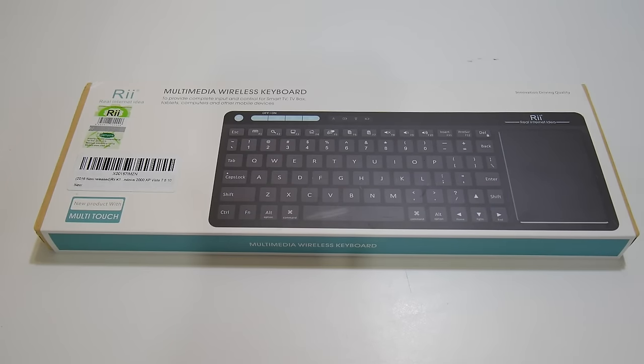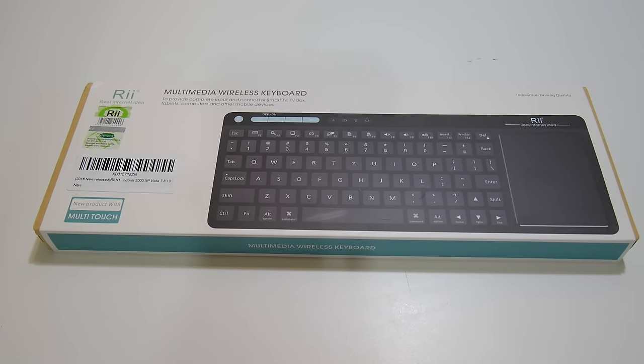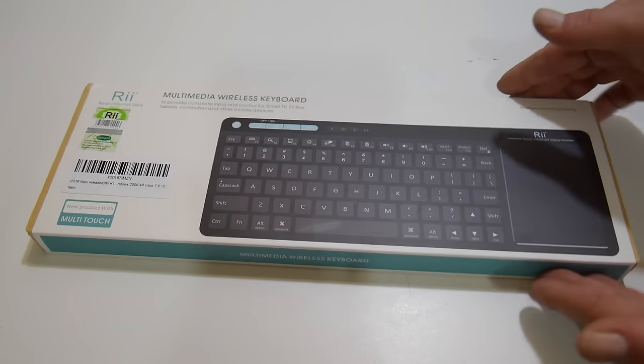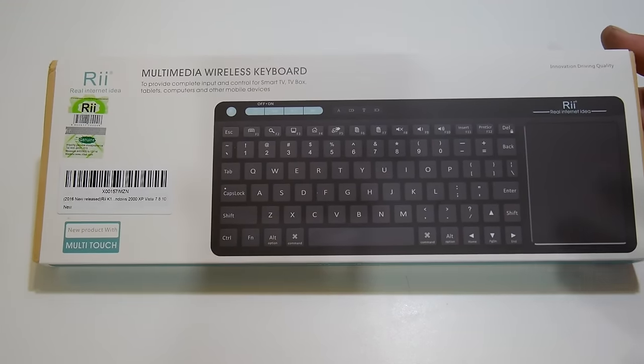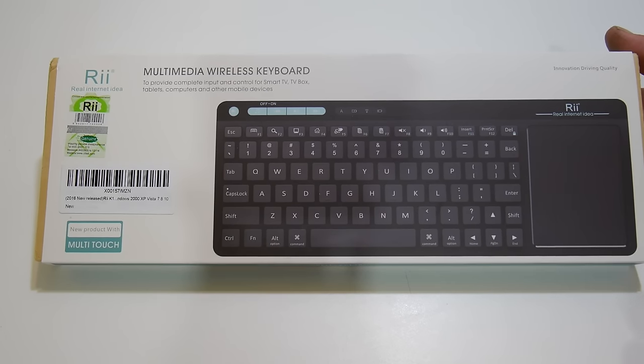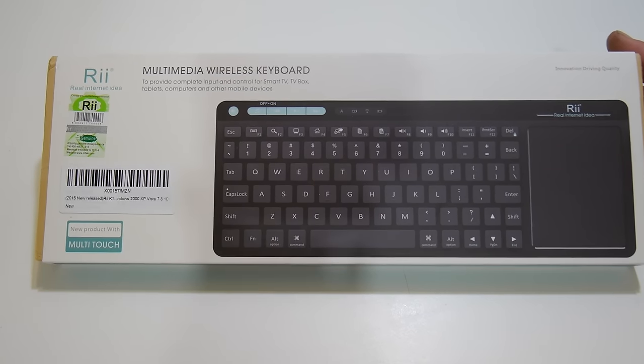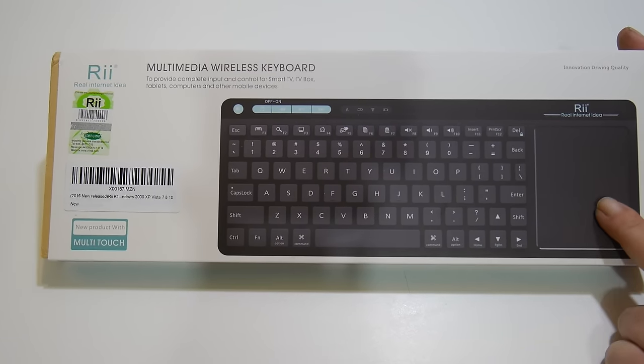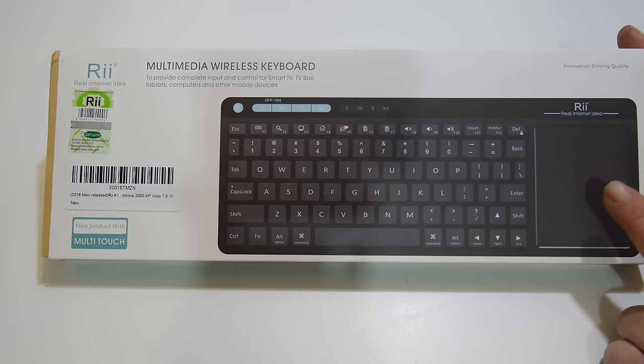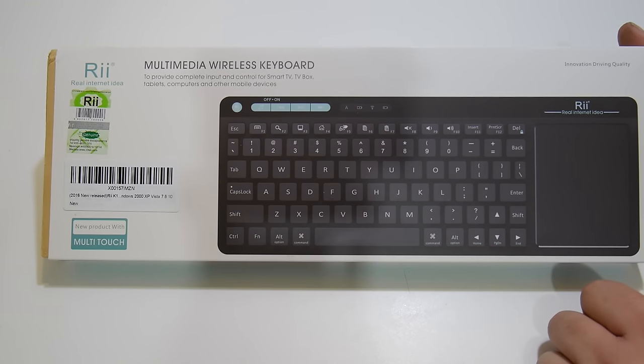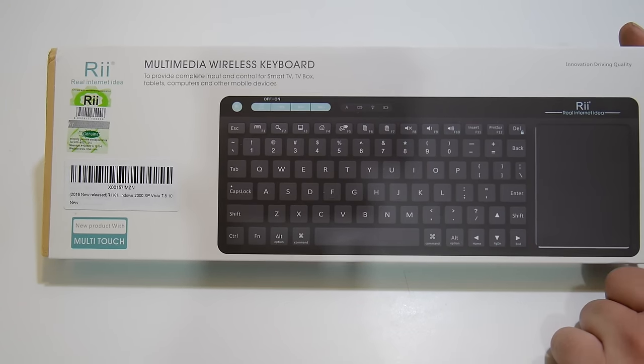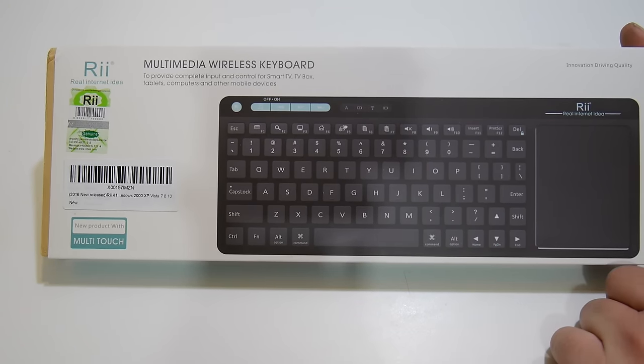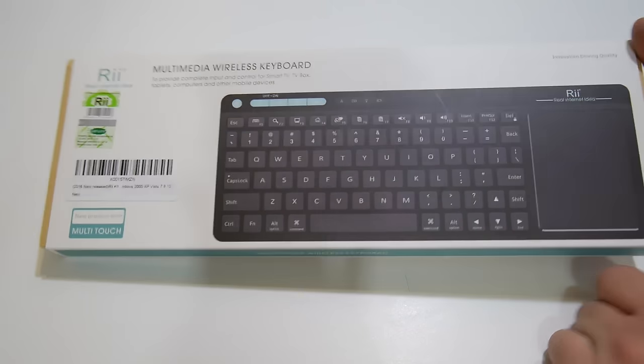I read a lot of reviews on this keyboard. I got this on Amazon for 25 bucks. We're going to unbox it right now. I haven't even taken it out of the package, but this is a wireless rechargeable keyboard with a nice giant touchpad on it. It's made by Rii, Real Internet Idea, and the reviews look really good.